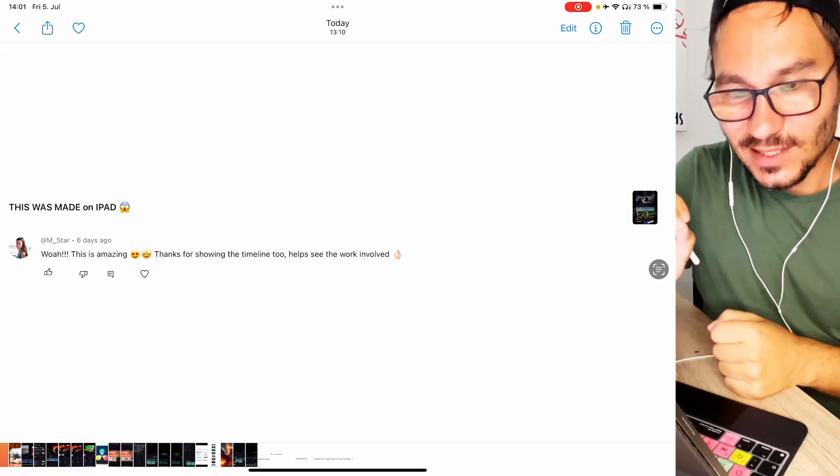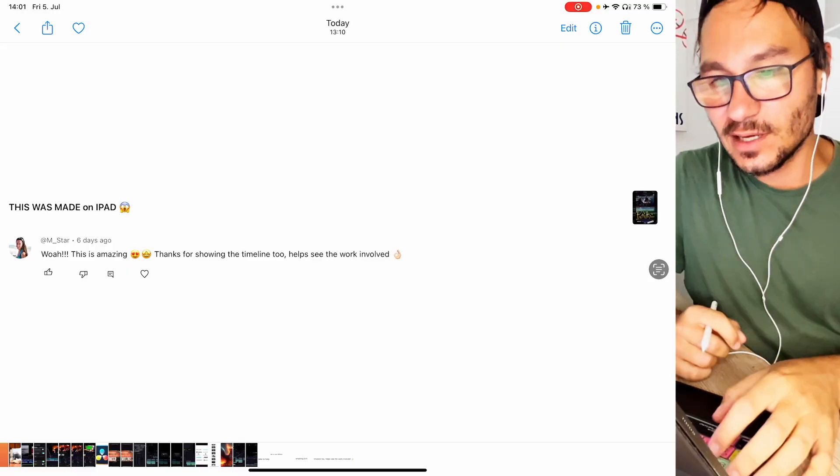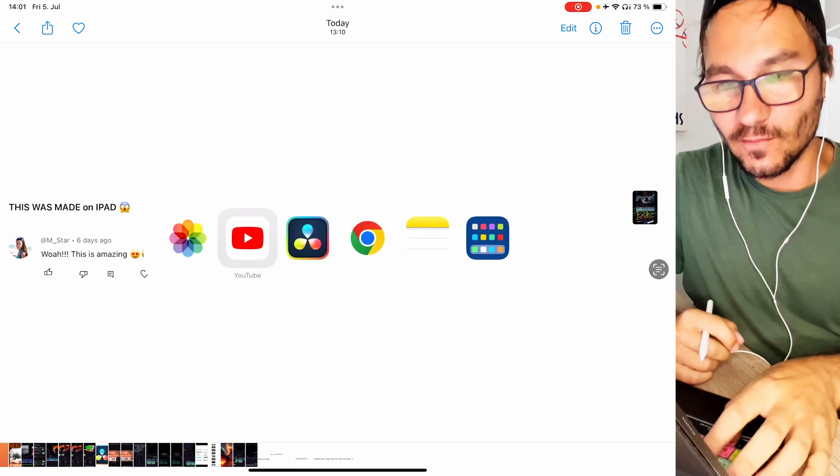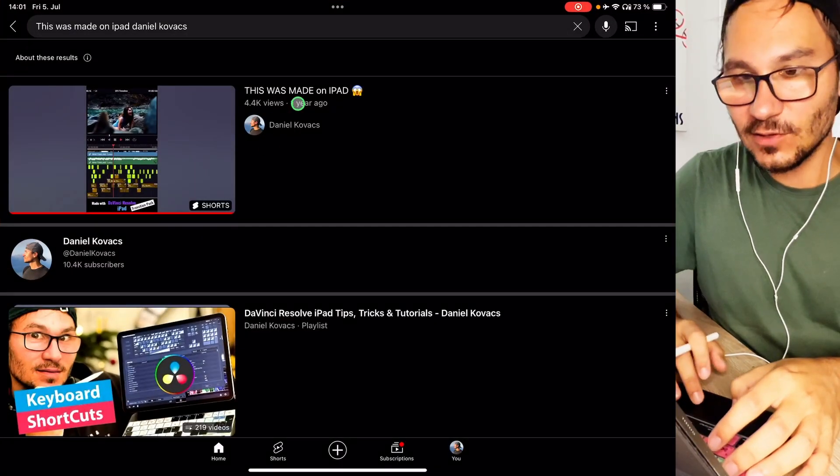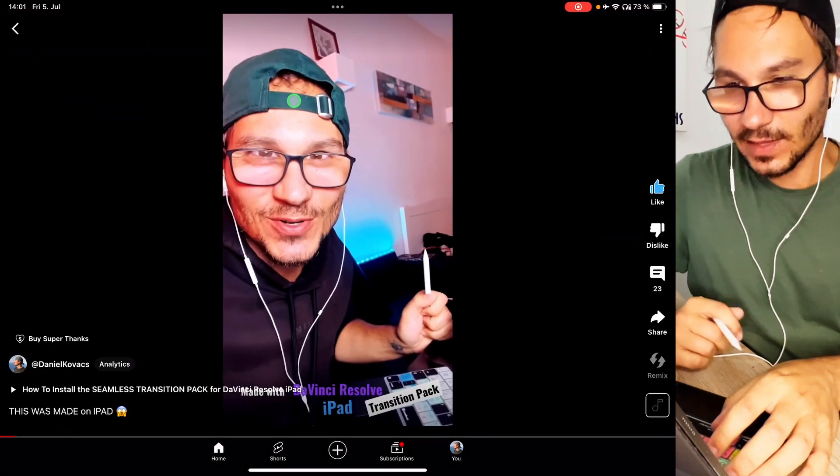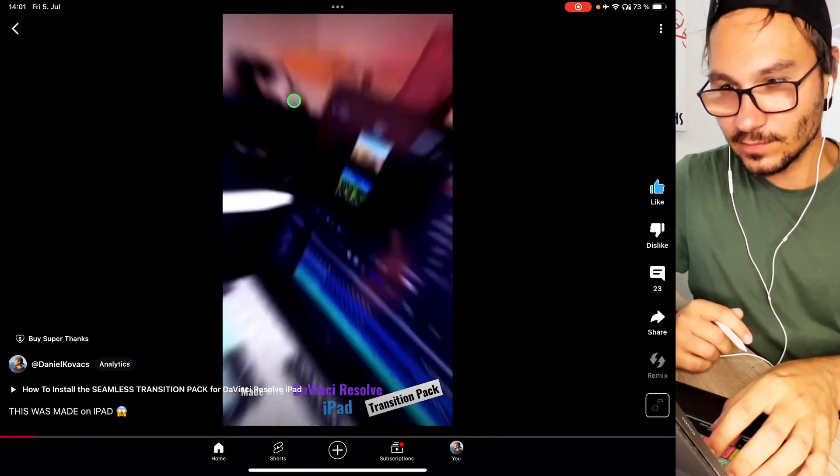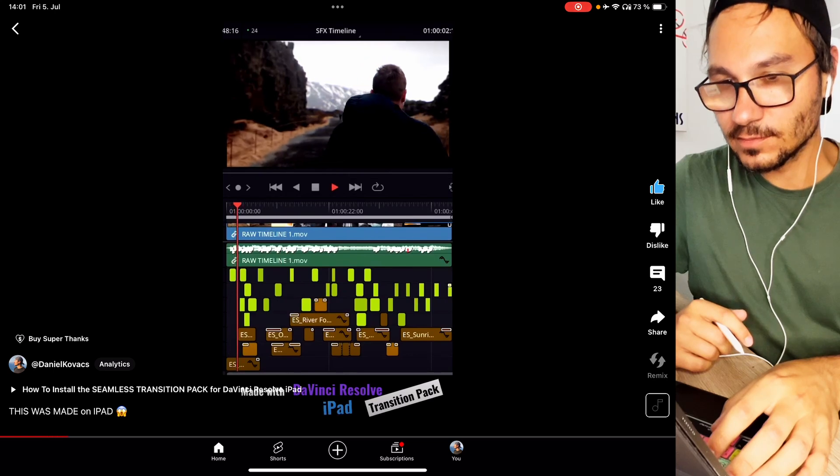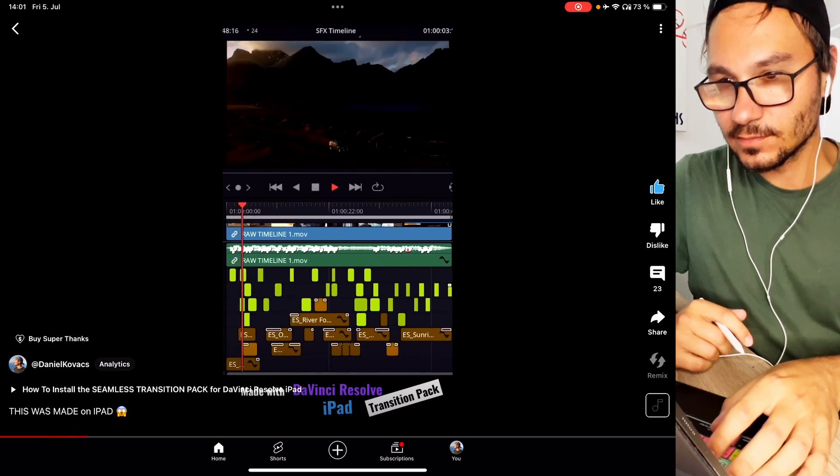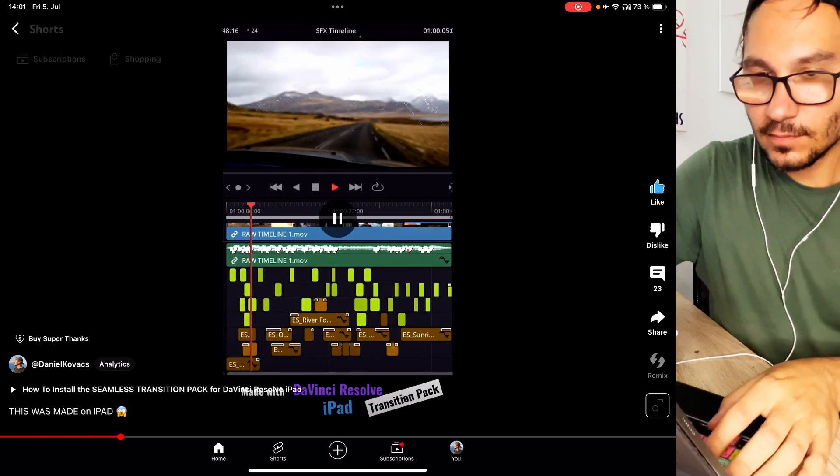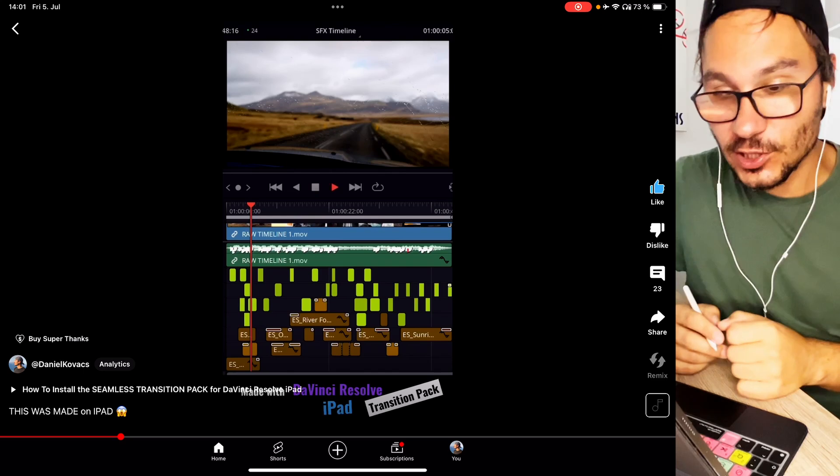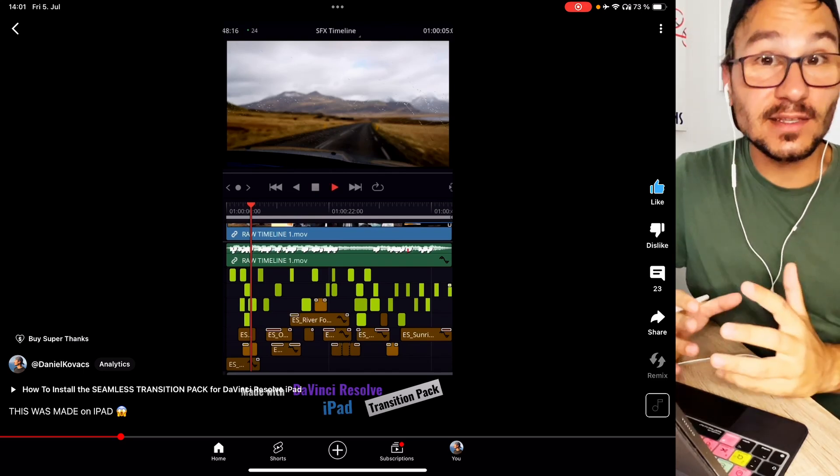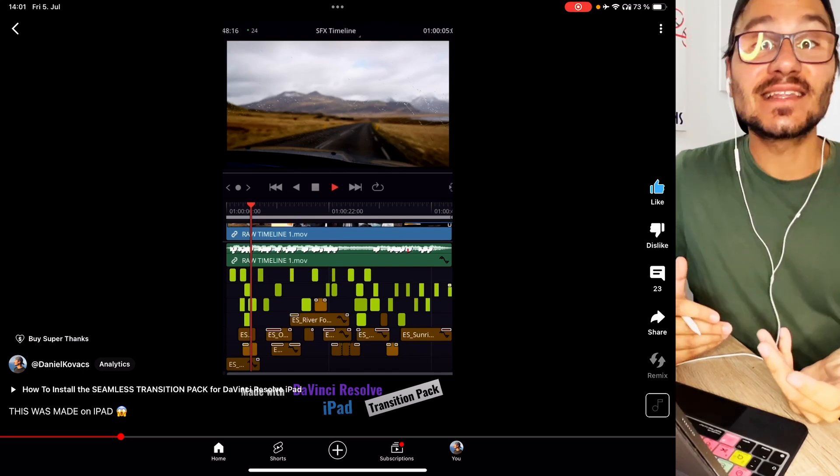Next question. Wow this is amazing. Thanks for showing the timeline too. Helps to see the work involved. What she was talking about was this video that I made here. You want to see something cool? Look at this.